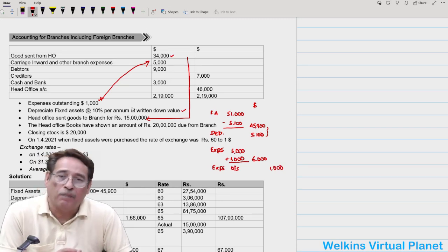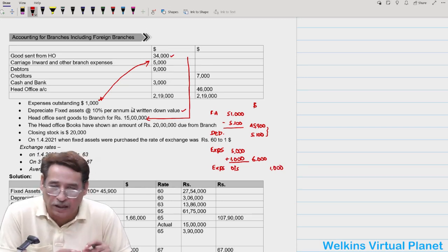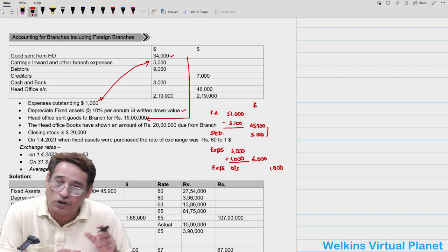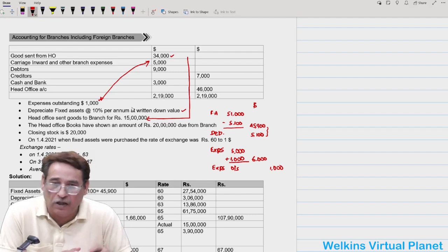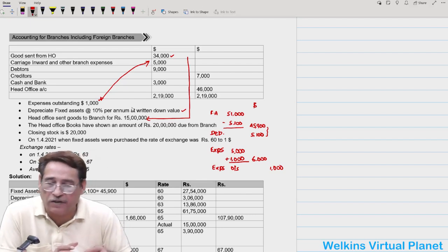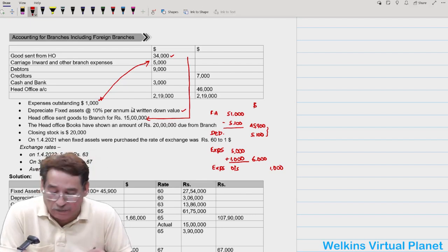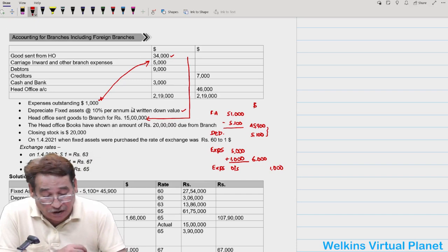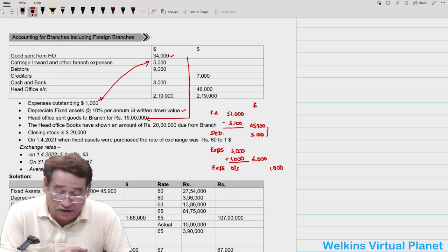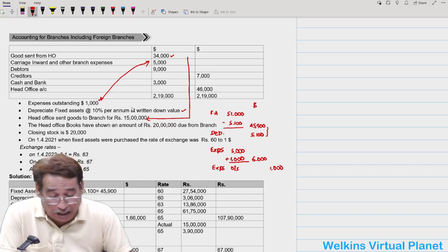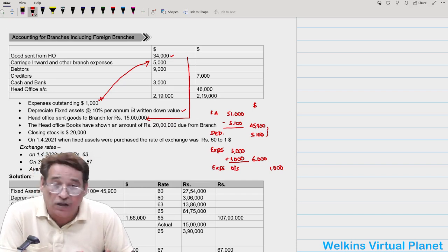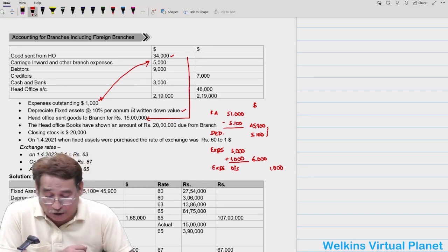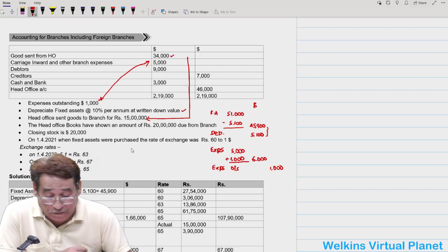The reason for incorporating adjustments into the trial balance itself is that examination questions sometimes force us to adjust everything in the trial balance. That's why I recommend adopting this methodology.